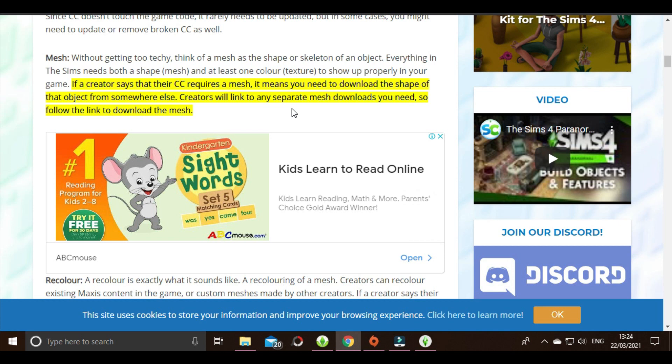For some creators, they recolor custom content, so they link back to another CC creator's mesh. In that case, you have to put both the mesh and the recolor into your game for them to show up correctly.